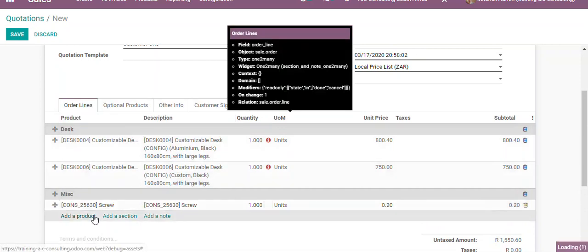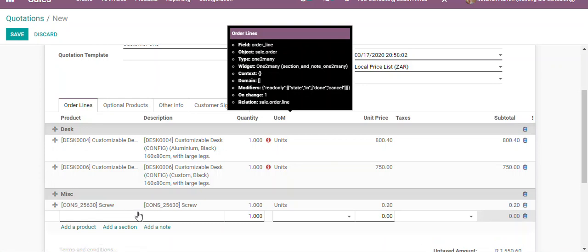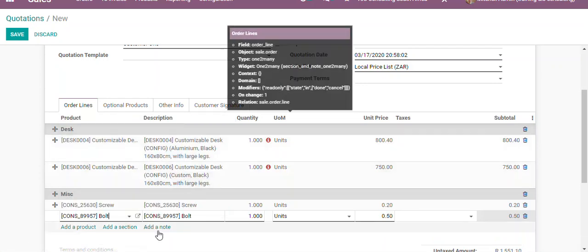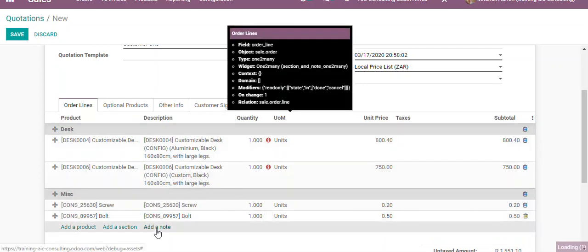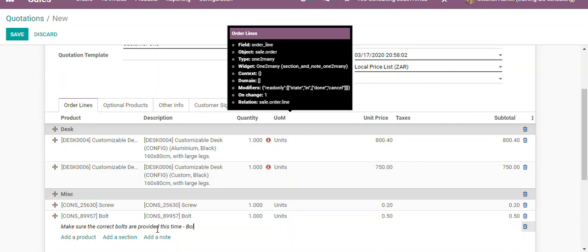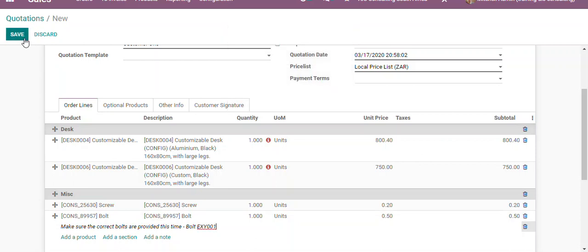Let's add another product—balls—and let's add a note: 'Make sure the correct balls are provided this time.' It's just a note for our customer, and then we can click on save.